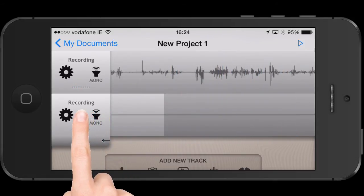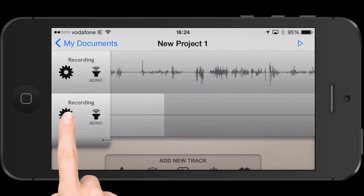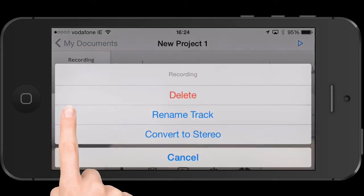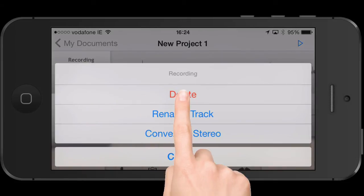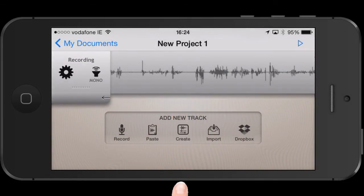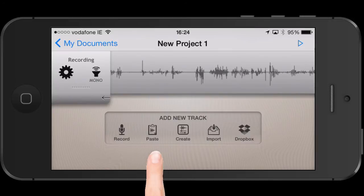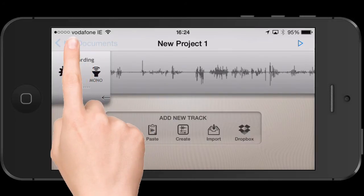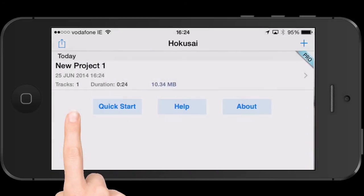If you want to delete a track, just go to the settings menu here and hit delete. The little arrow at the bottom left-hand corner is what allows you to hide that menu, by the way.